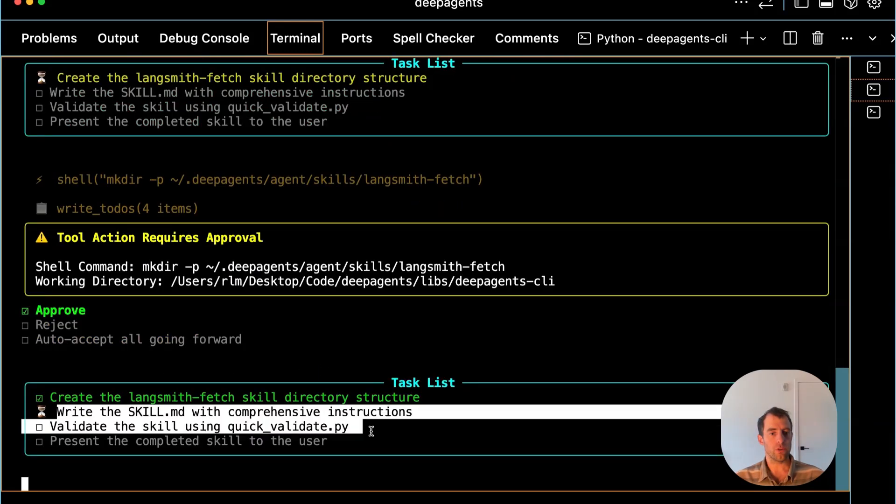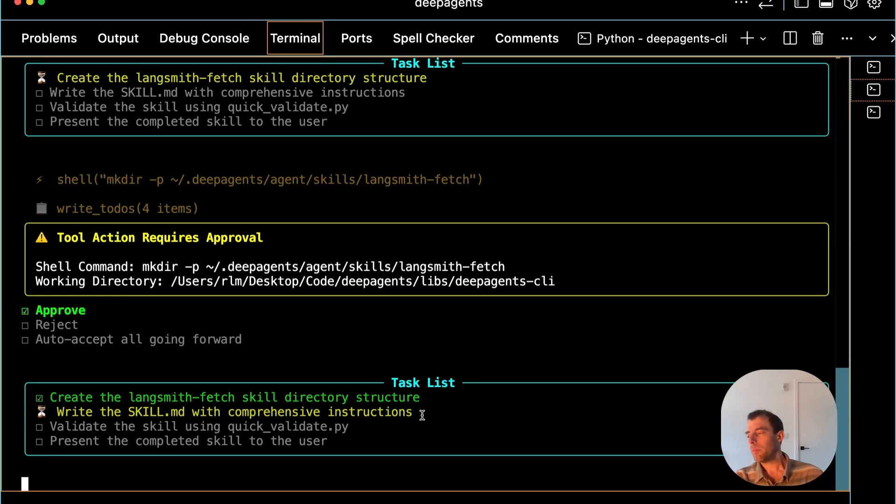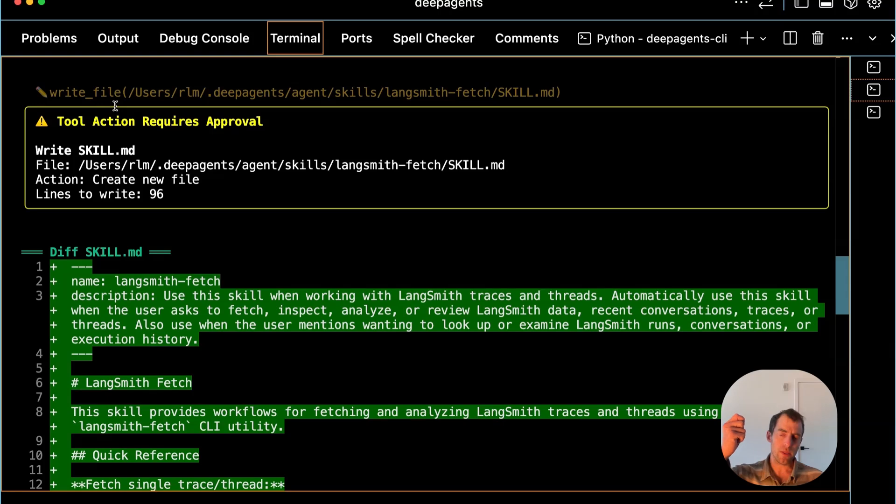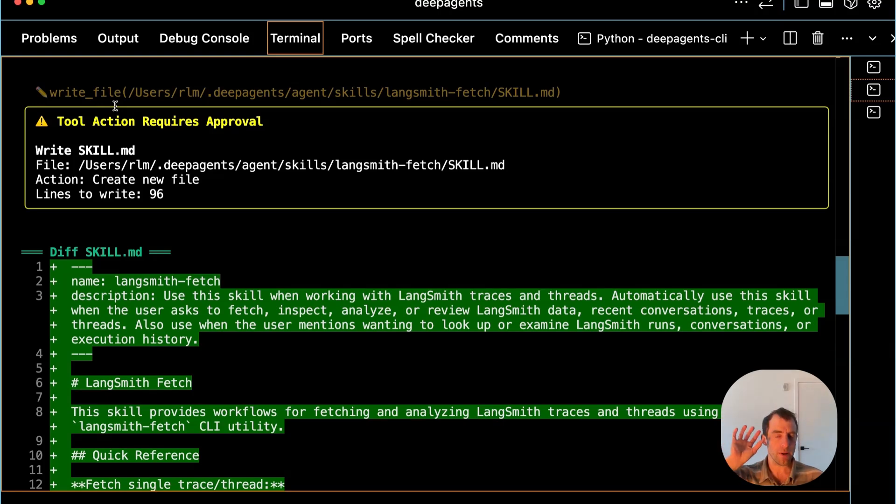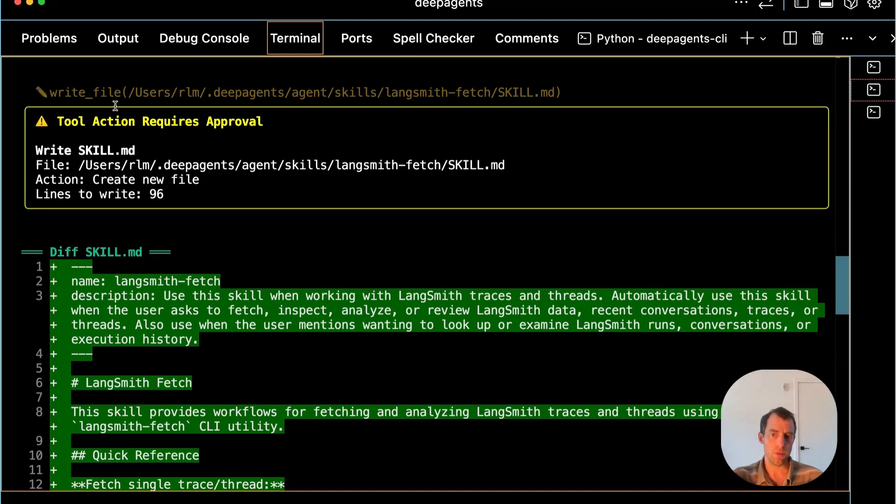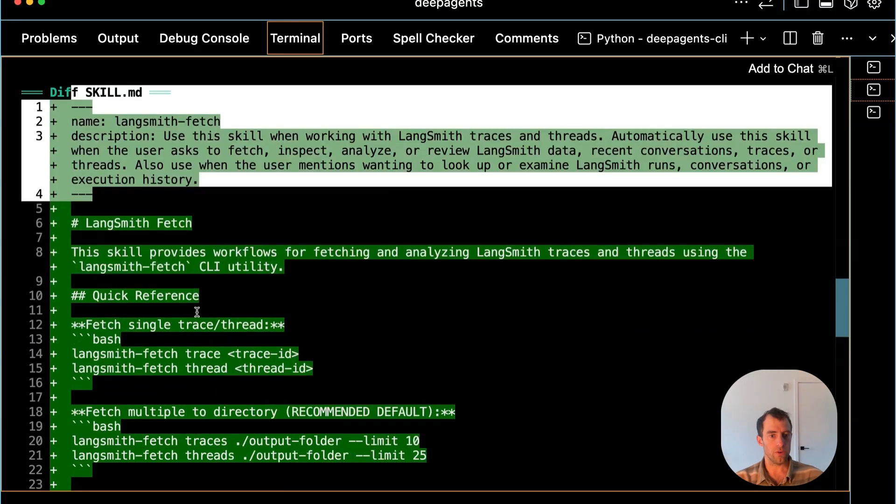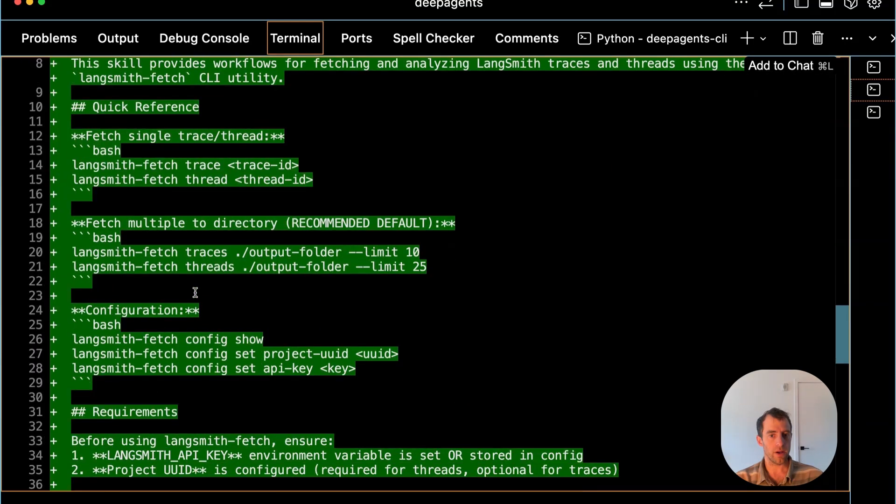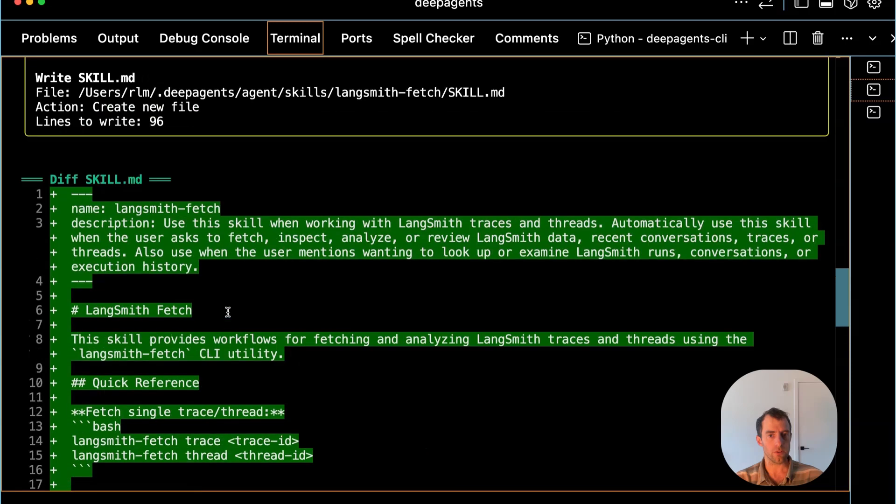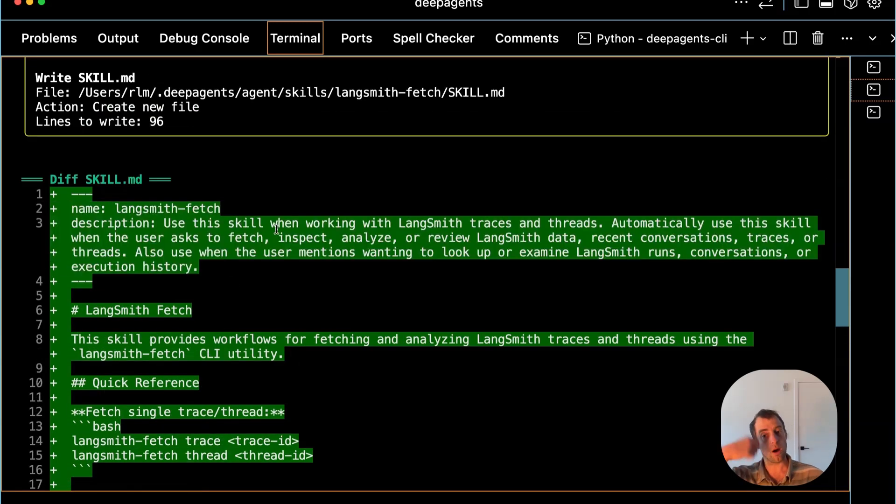I approve the creation of that folder. It will then go to its to-do list and create a skill.md. Very nice. So what it did was it reflected over that thread. In the thread I talked about using this particular utility. It reflected over it and captured those insights into a persistent skill that is saved locally and can be loaded into any future DeepAgent session. It creates a skill.md file. You can see that is all done here. It explains the utility, how it works. It gives the YAML front matter, which will automatically be loaded into context anytime you start a DeepAgent.